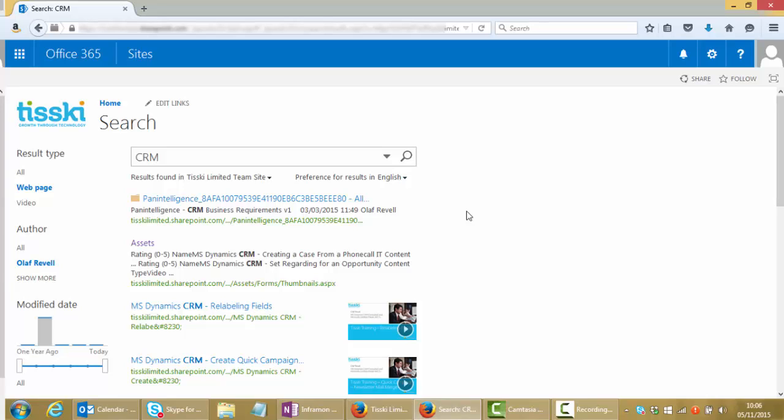It's also worth mentioning that the search pages we've seen here can be embedded or linked from, for example, the CRM implementation, so rather than users viewing the search capability as an entirely separate site, that can be embedded and accessed from within CRM to keep all of your functionality nice and close together.